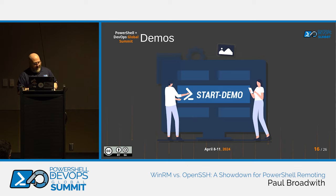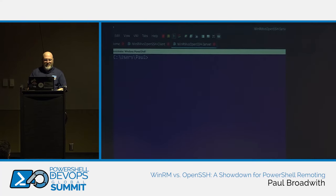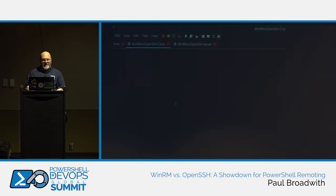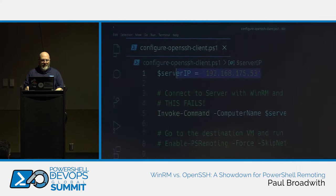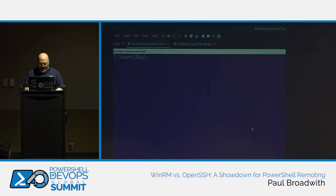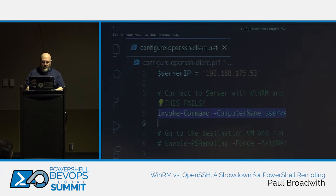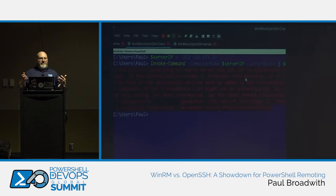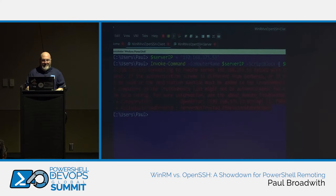Now for the demo — the part I don't like because it always goes wrong. We've got two virtual machines. The first thing we'll show is it failing: if you try to connect through WinRM from the client to the server without setup, you get an error. What we need to do is enable PS remoting. We're configuring the remote session on the server machine, and also setting the trusted hosts on the client side. I've put an asterisk in there — meaning connect to anything — but don't do this in production.